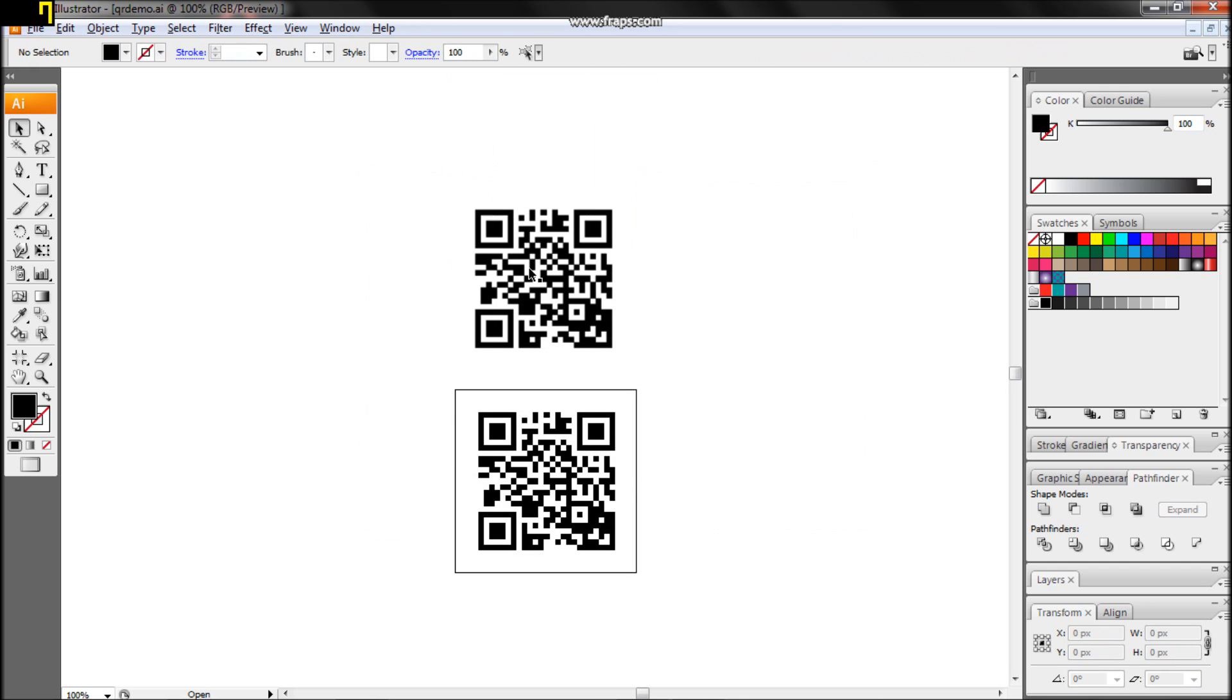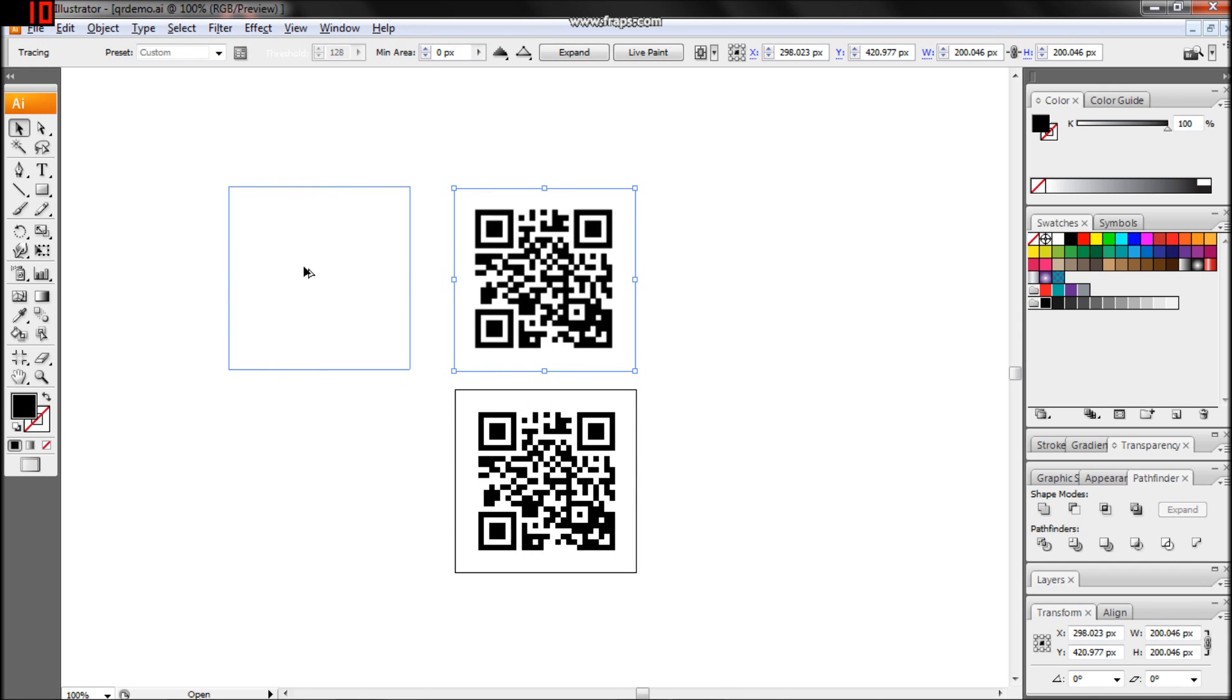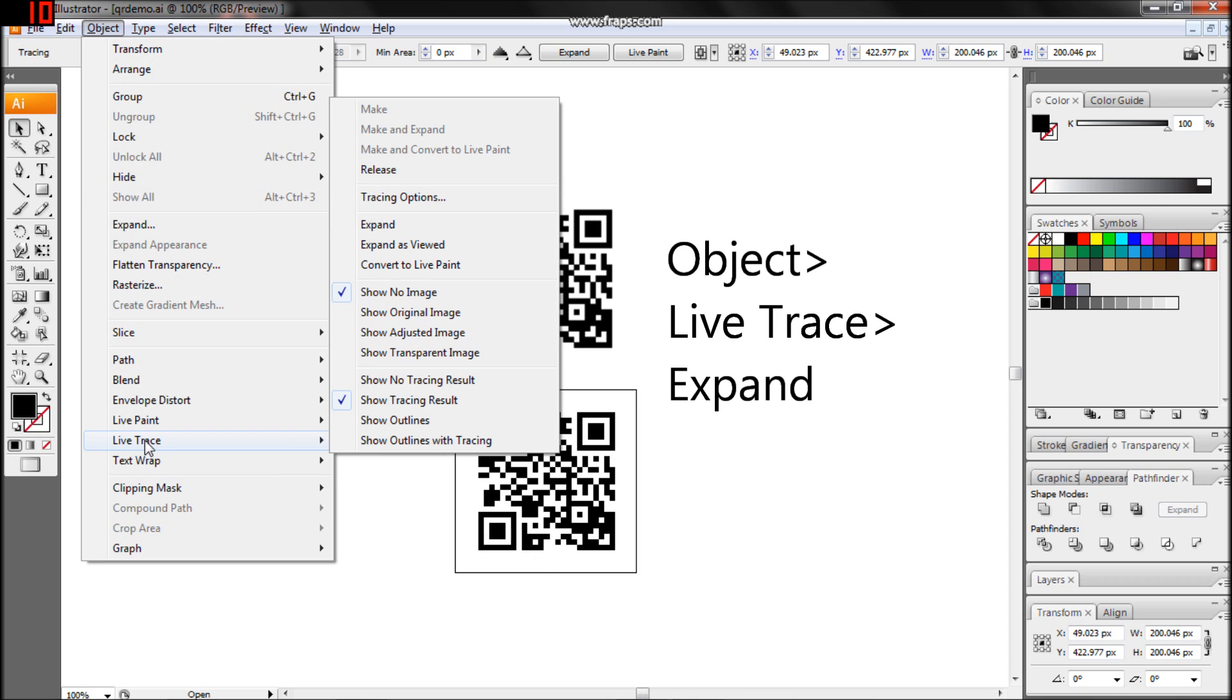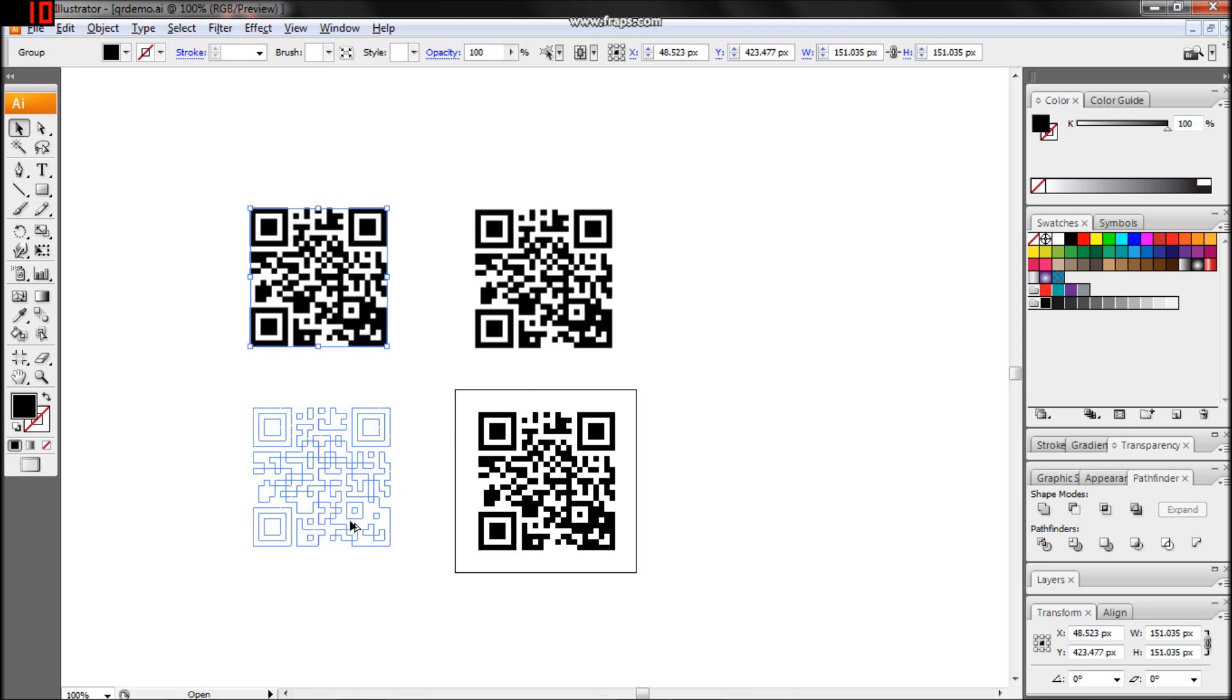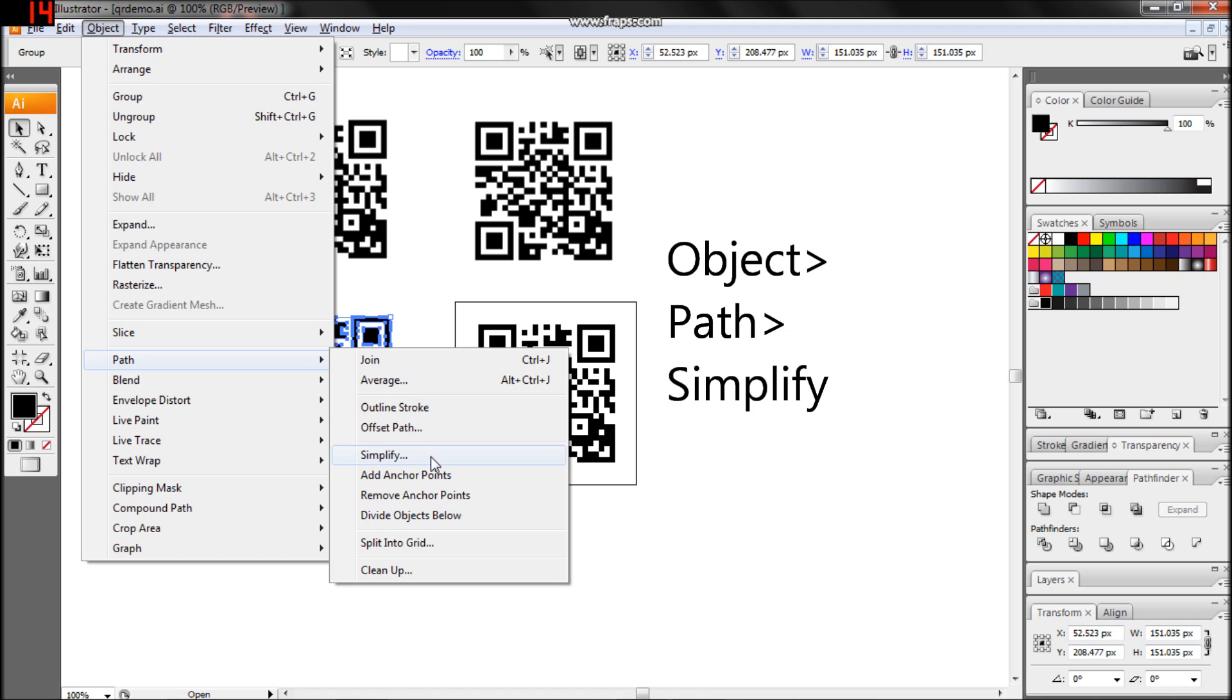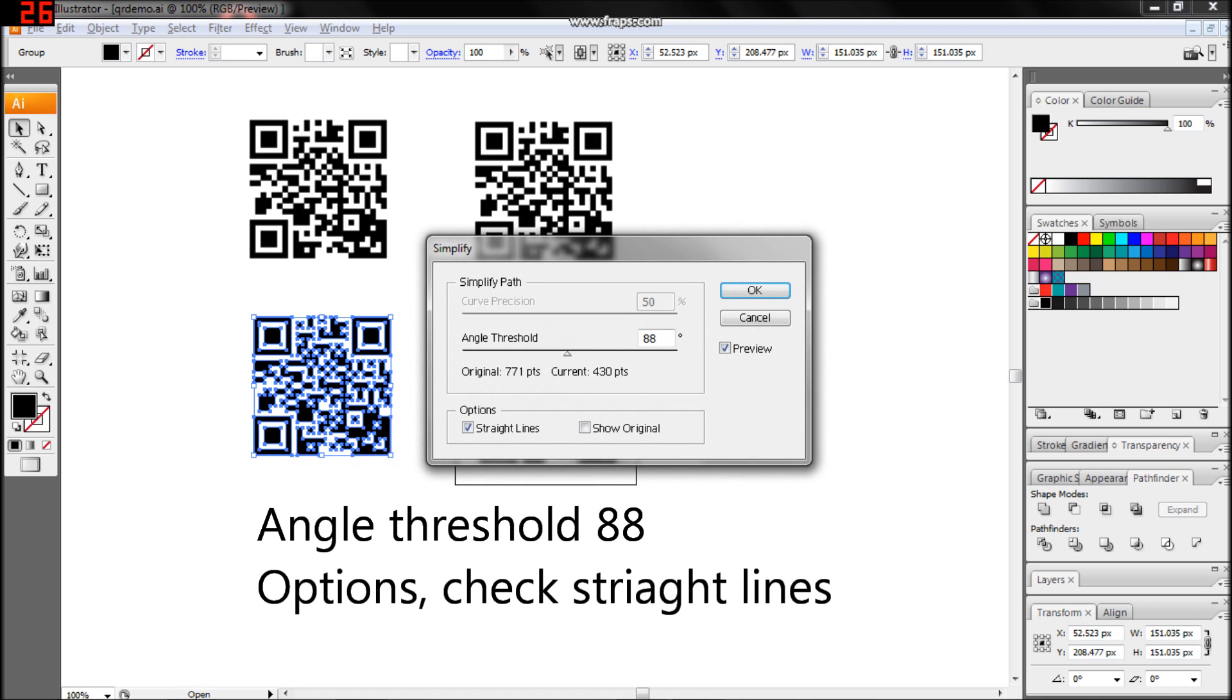Then we're going to copy it over and expand it through Object, LiveTrace, Expand. Then we're going to simplify it through Object, Path, Simplify. We're going to want to set the angle threshold to just below 90 and make sure that Straight Lines is checked.